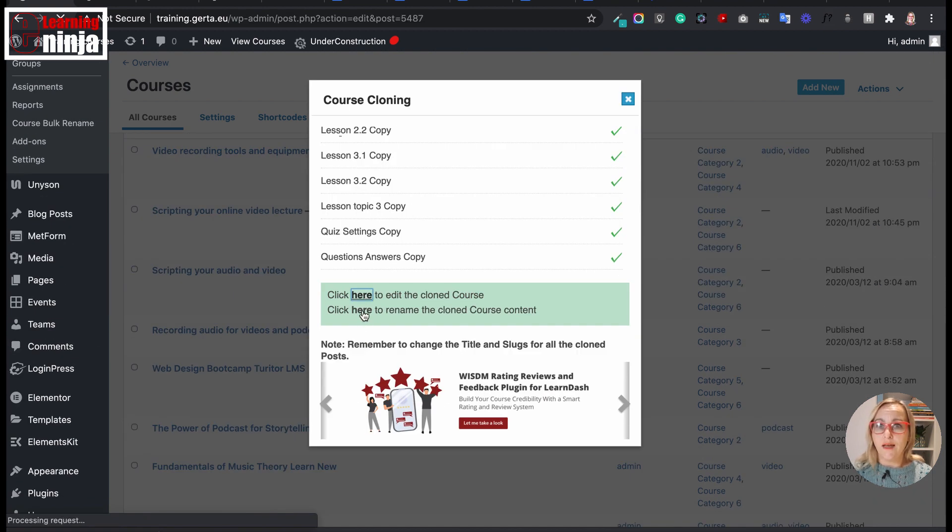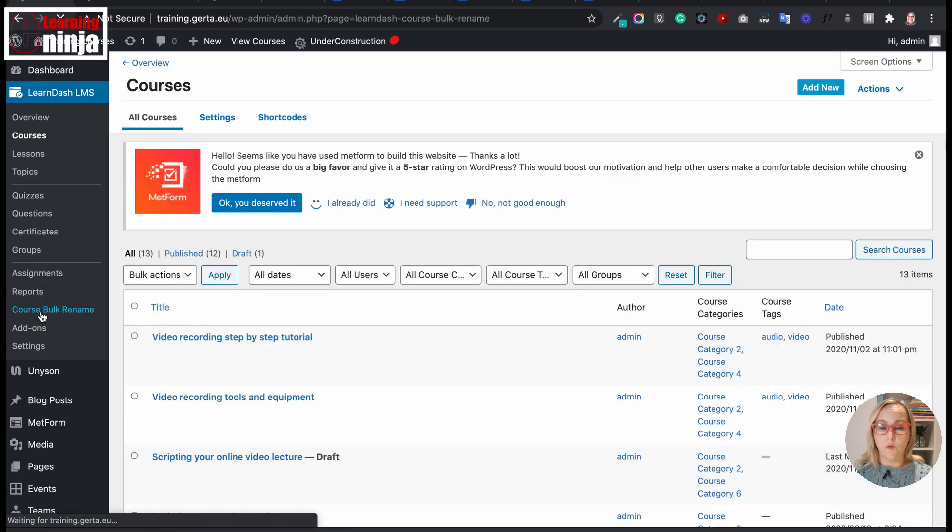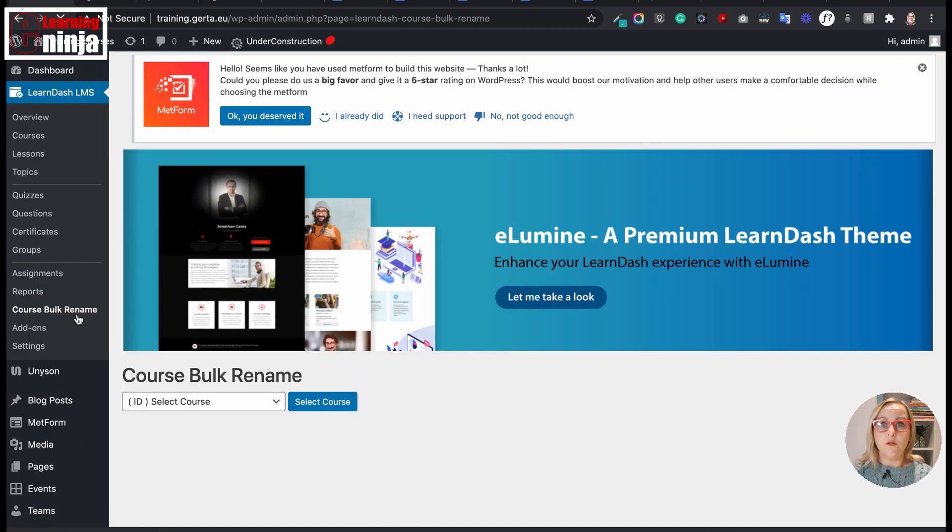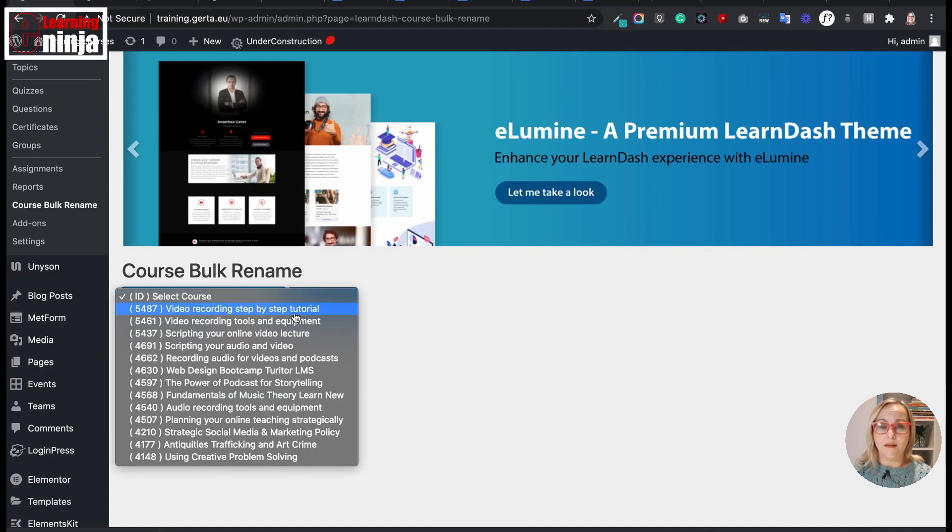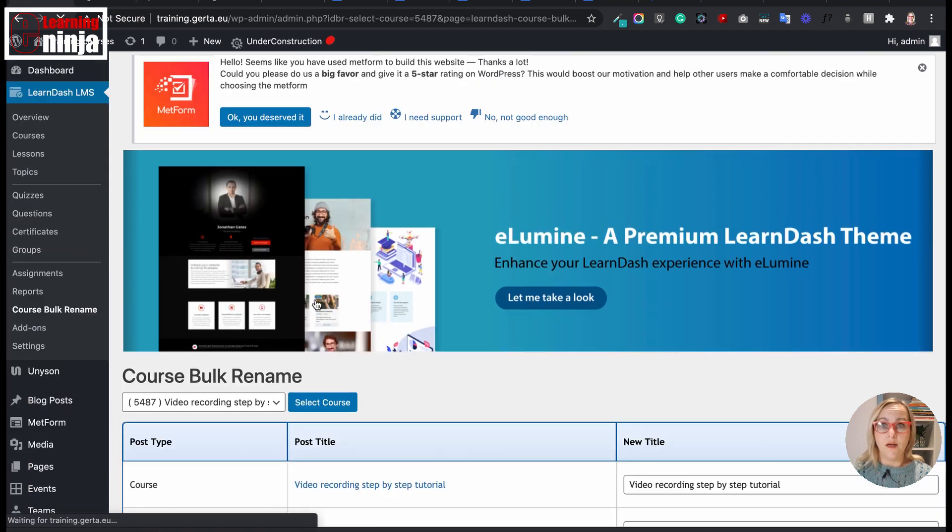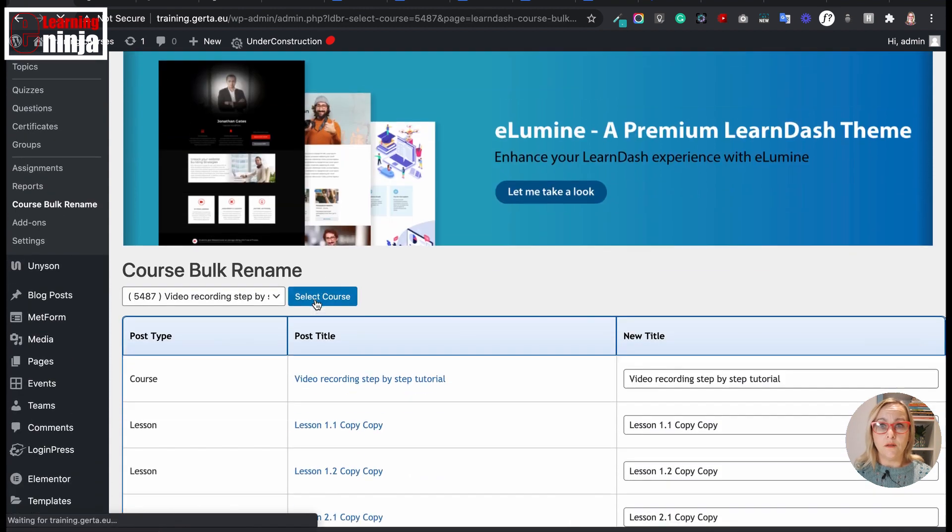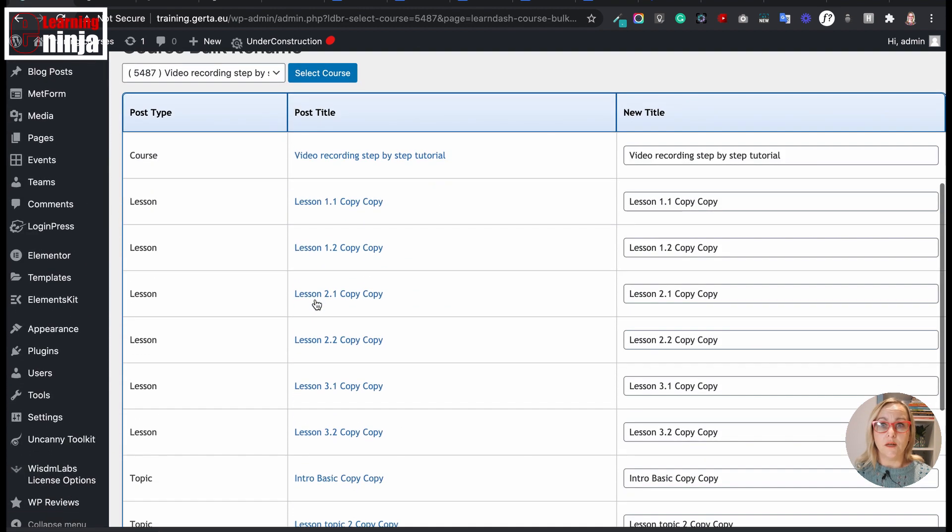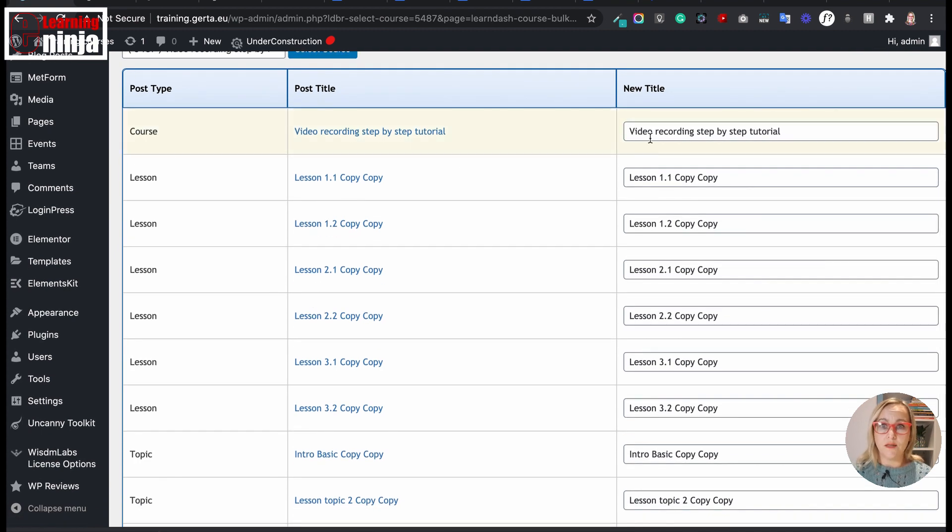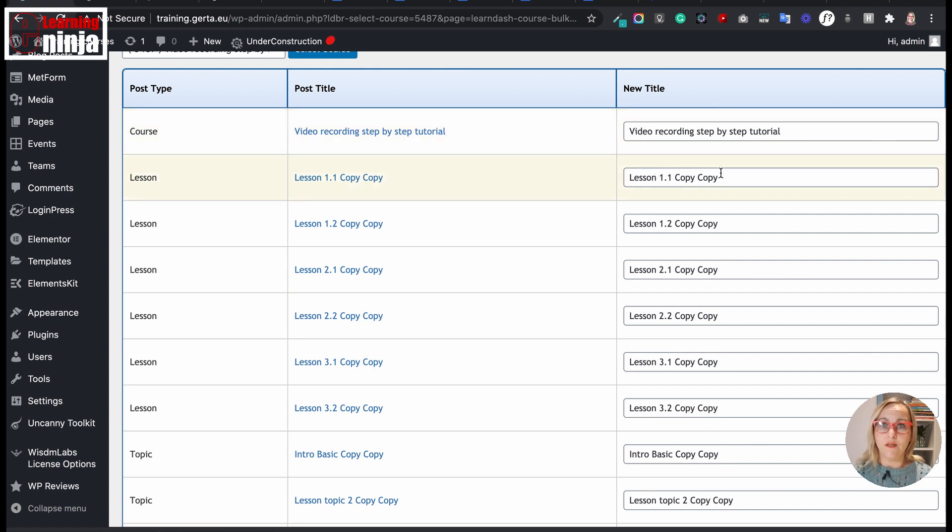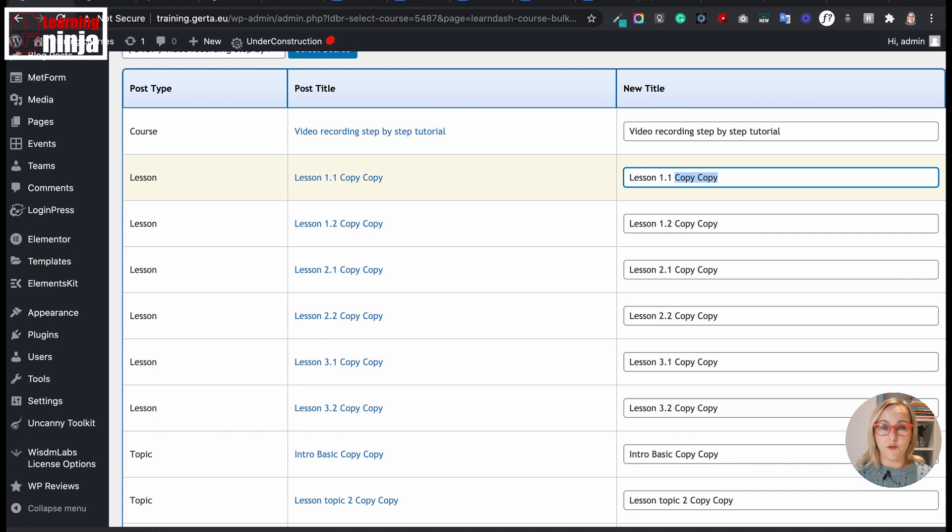Lessons, topics, and quizzes. You can duplicate course hierarchy and edit titles in bulk. After cloning the entire course, the bulk title editor makes it easy for you to change the title of each course, lesson, topic, and quizzes, eliminating the need to visit each of them individually. This plugin is a real time saver.